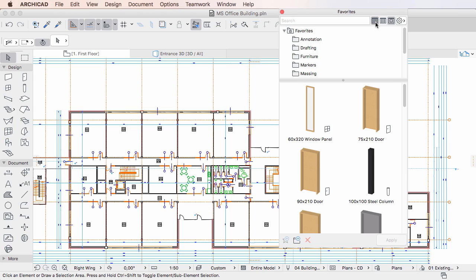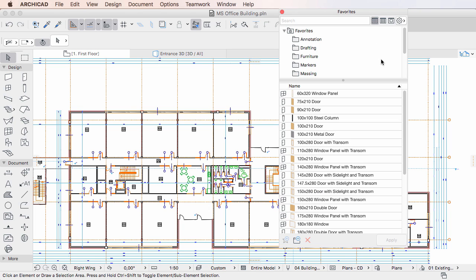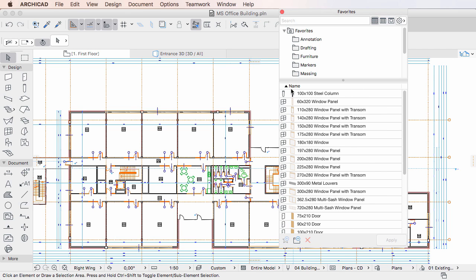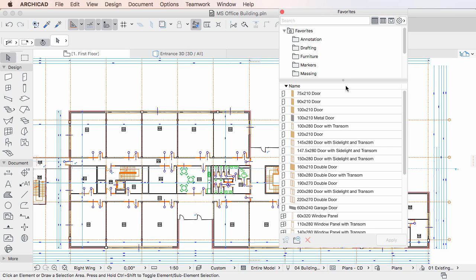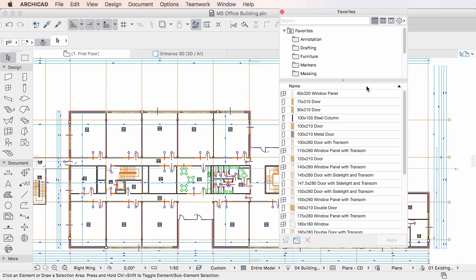In List View you can click the Title Rows of either Column to sort Favorites by Element Type in Ascending or Descending Order, or by Name in Ascending or Descending Order.